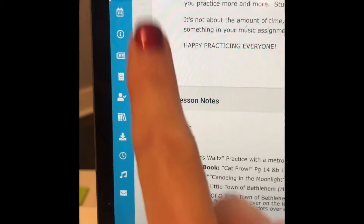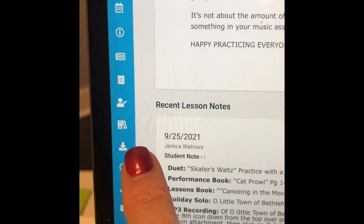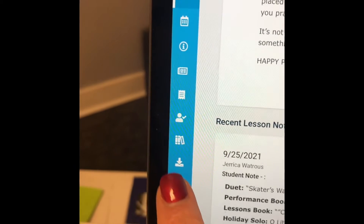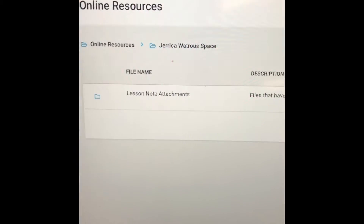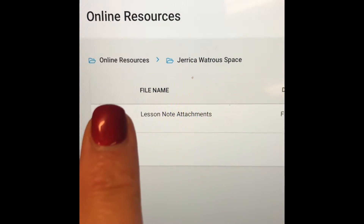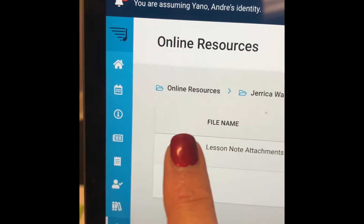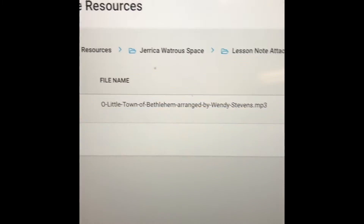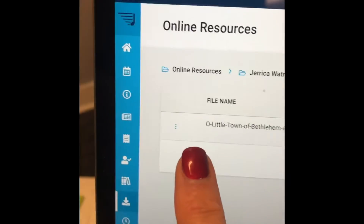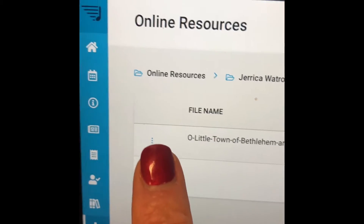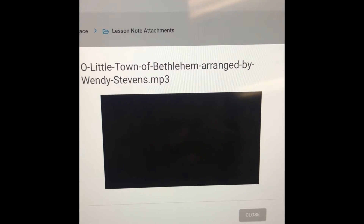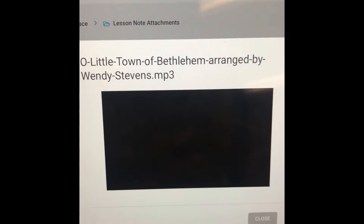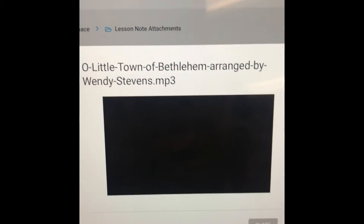To open that up, go all the way over to the left and go down to the icon with a little arrow and a little line, right there above the clock. Click on that, then click on your teacher's name, and then hit 'Lesson Note Attachment' and click on that. You'll see O Little Town of Bethlehem — click on the three little dots and hit 'Play Me.' It pulls this up and you can hit play to hear the MP3 recording of what the piece she's working on should sound like.